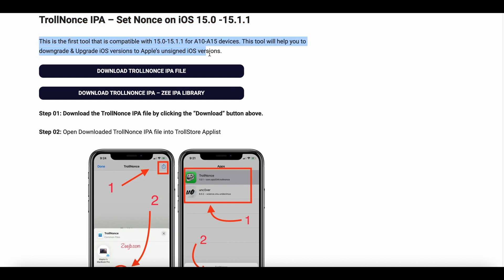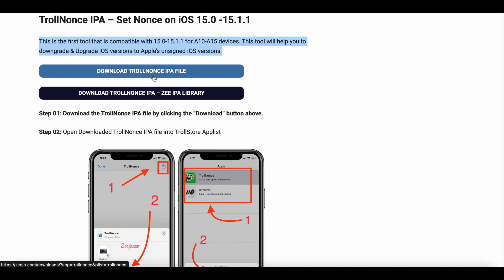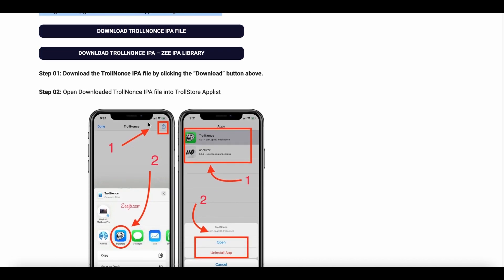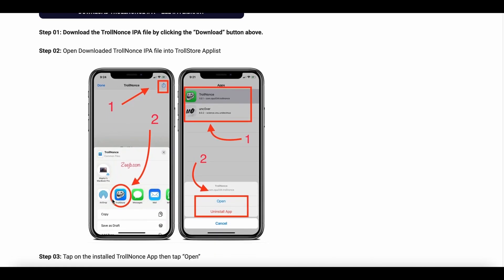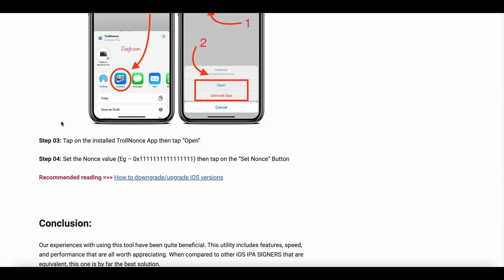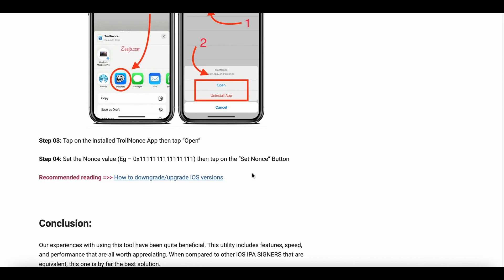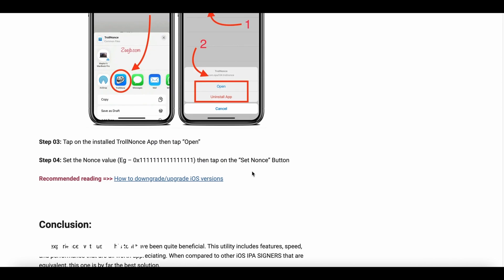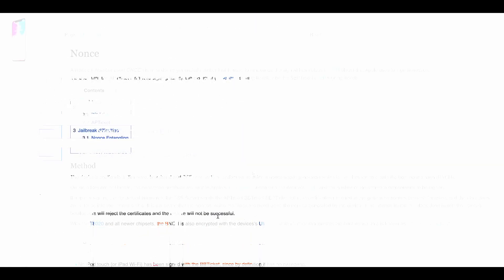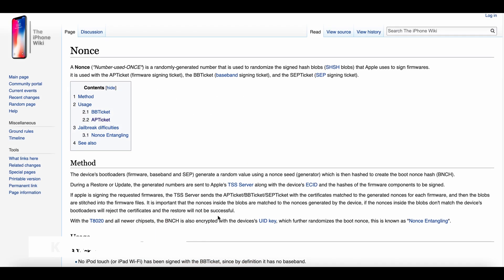A Nance is needed for iOS downgrades. Troll Nance is an iOS app enabling you to set Nance on iOS 15.0 up to iOS 15.1.1. All A10 to A15 devices are supported. It needs you to install it using the Troll Store app.